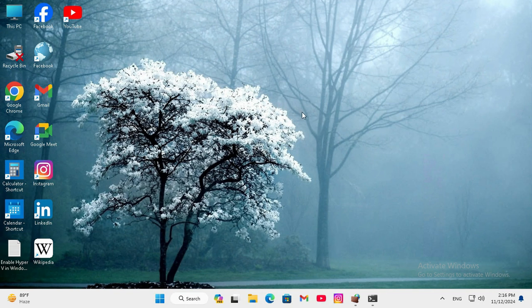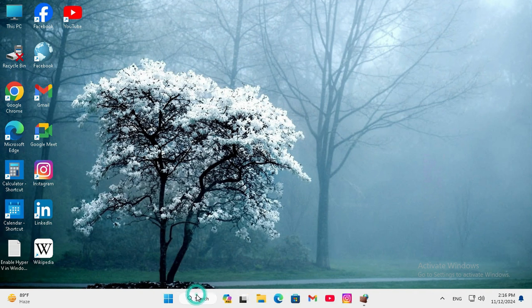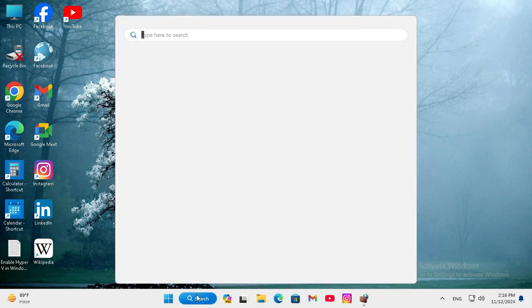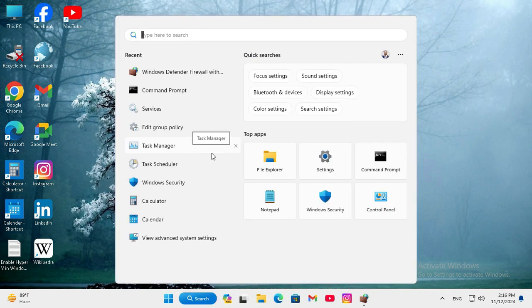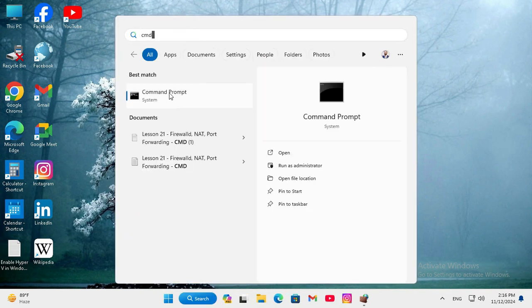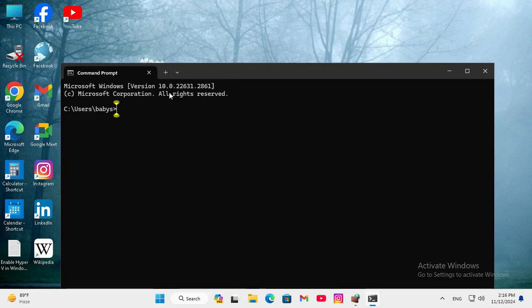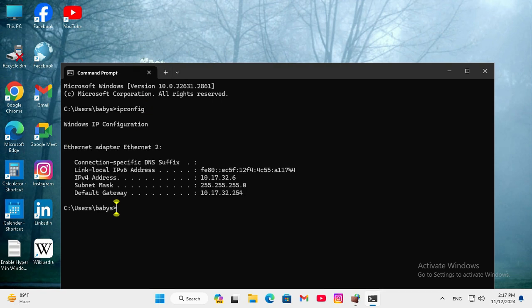Before enabling ping on Windows 11, click on search, type CMD, and click on command prompt. In command prompt, type ipconfig. My IP address is 10.17.32.6. Now close command prompt.